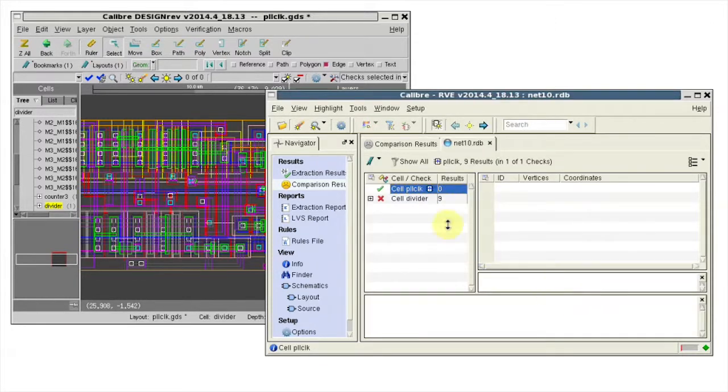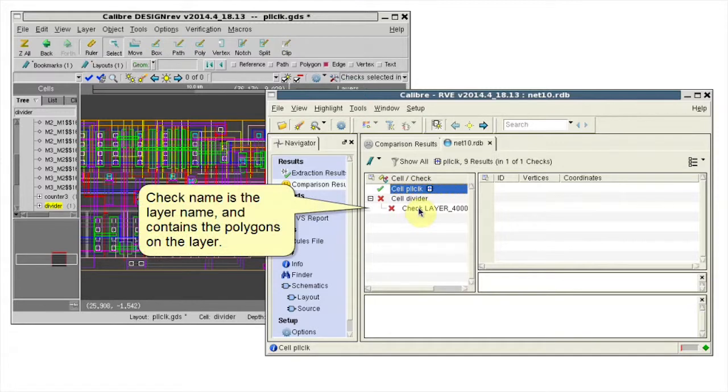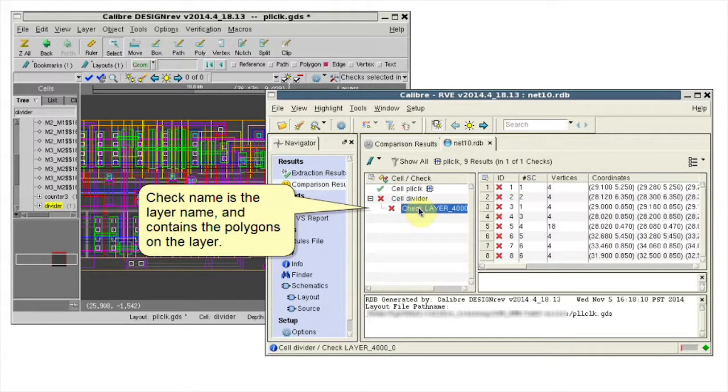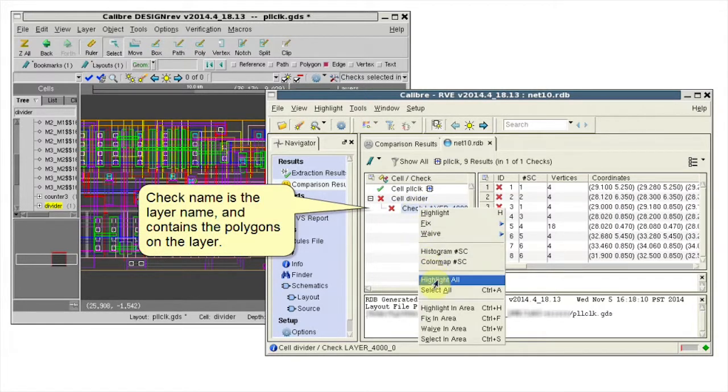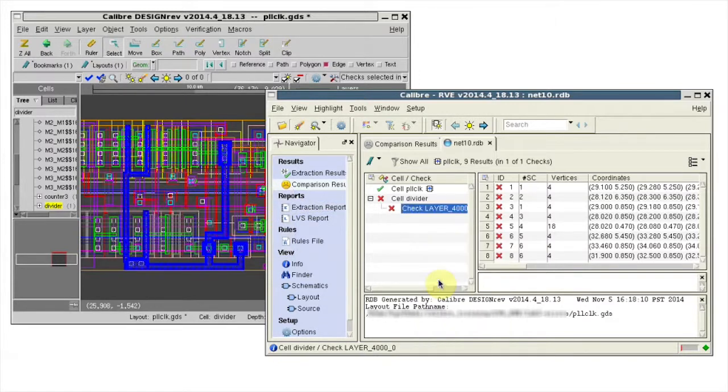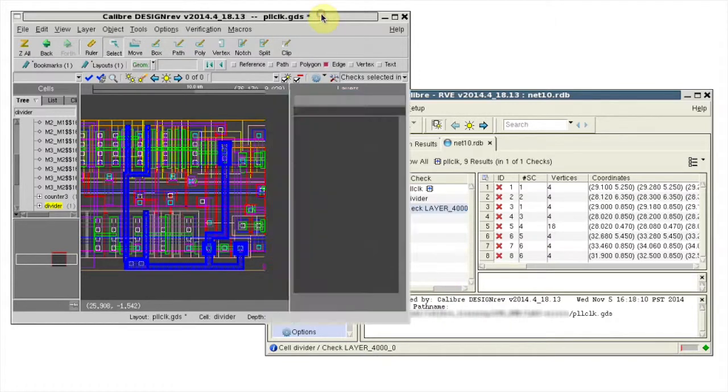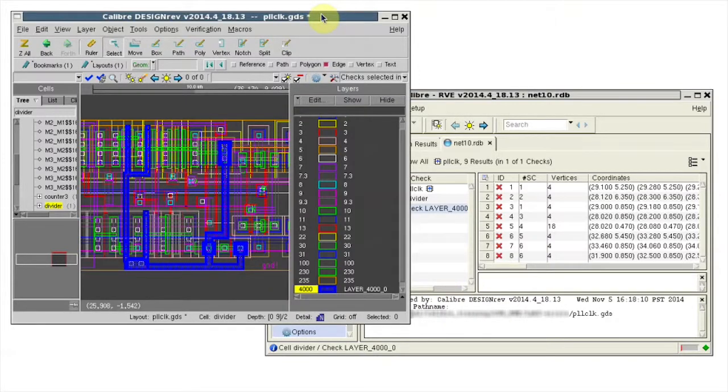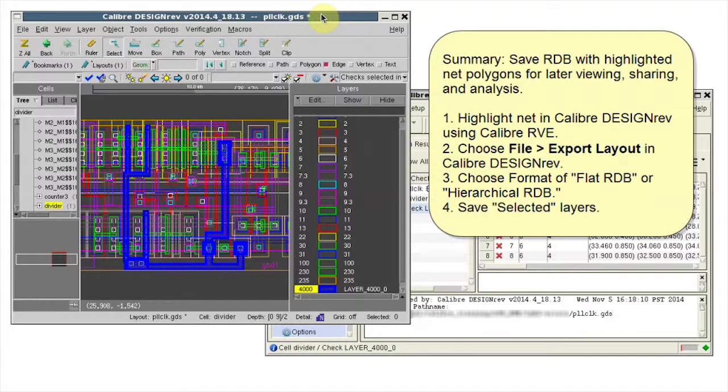Open my RDB so I have a check name of the layer. I can highlight all the results and I see my same net. So I can easily share this RDB with any colleague.